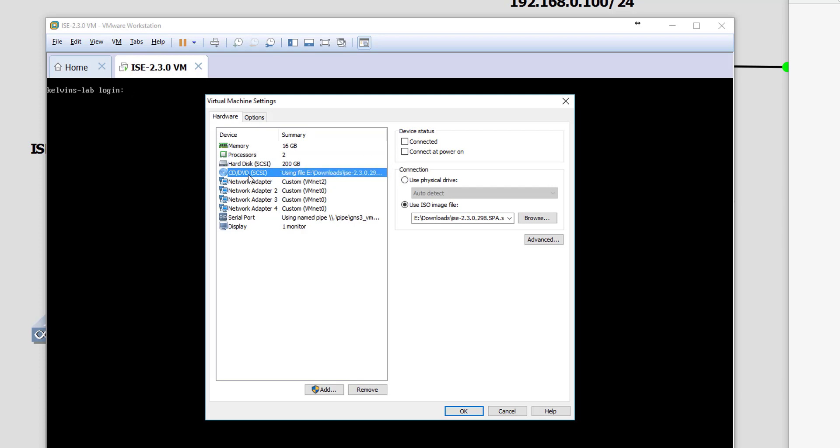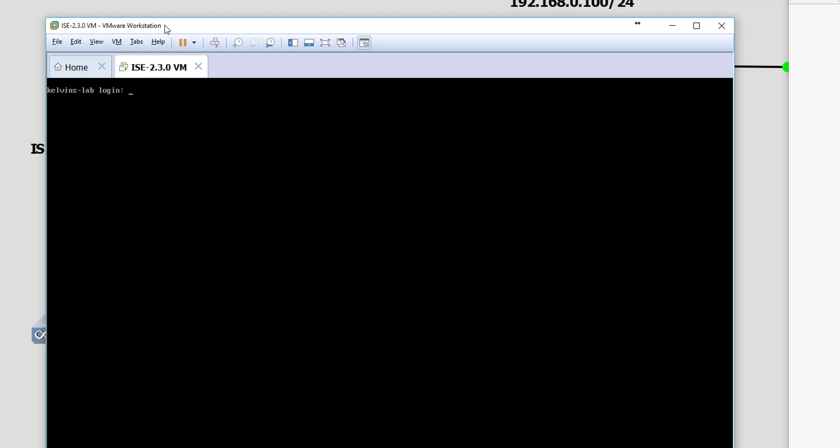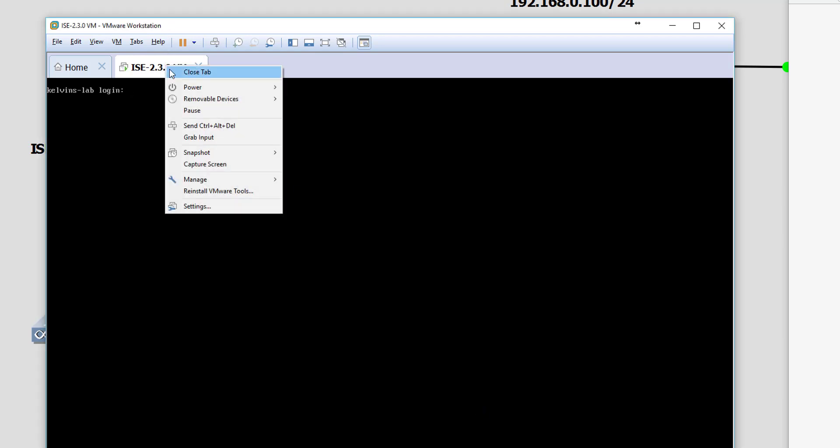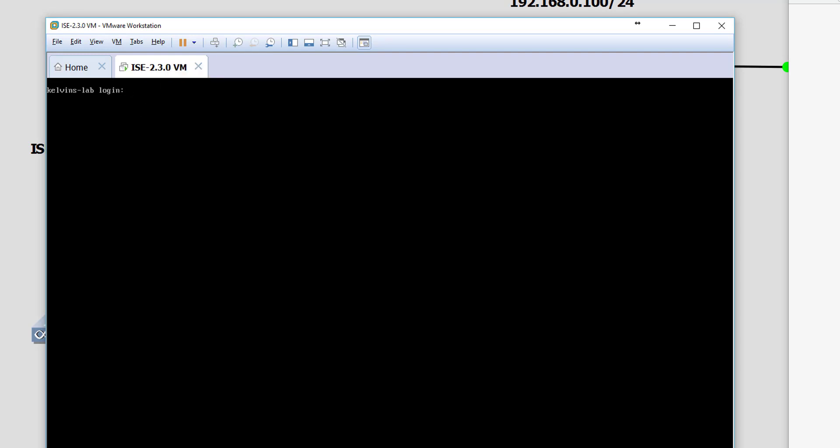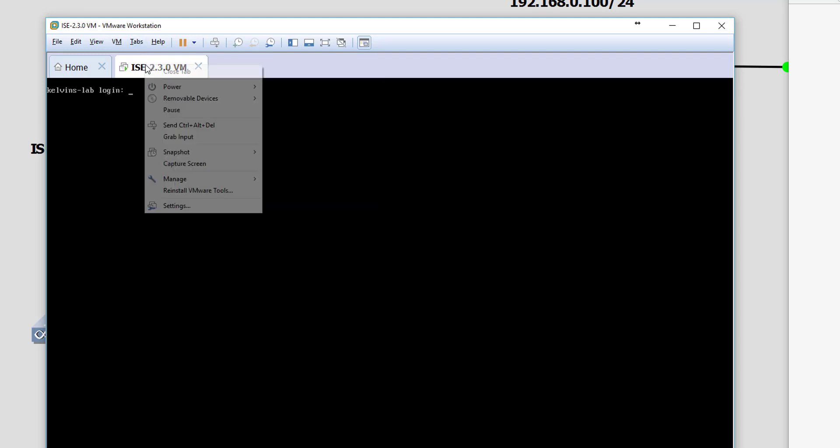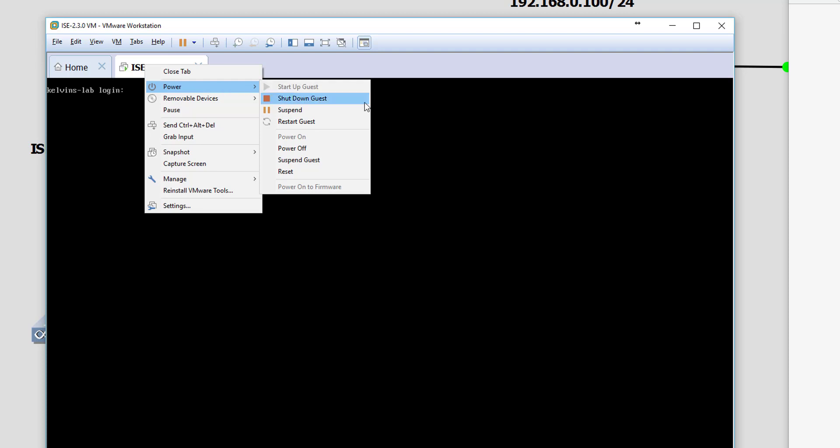We need to ensure that we've got CD and DVD with your ISO file selected, then we need to make sure that these two boxes are checked to connect on power on and connected. What we'll do is, as you probably can't get access to the CLI to reboot, we can use VMware Workstation or whatever virtual environment you're using to restart the guest.